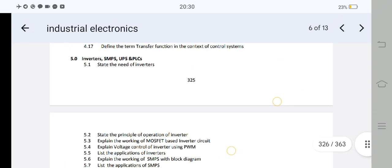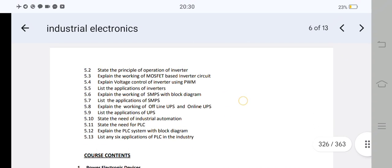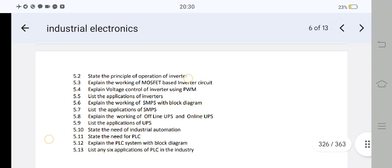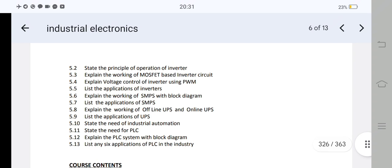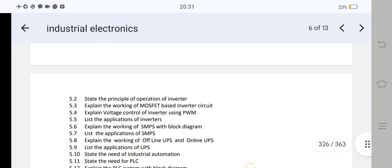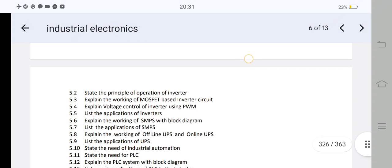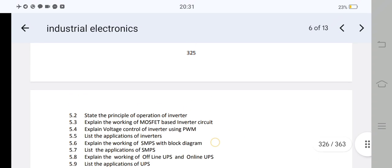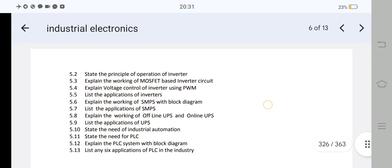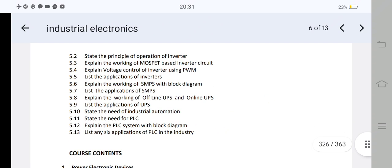Unit 5: you will have one short answer and one essay question. Question 5.6: explain the working of SMPS with the block diagram — very important. Question 5.8: explain the working of offline UPS and online UPS — very simple and easy, the block diagram is useful. SMPS, offline UPS, and online UPS are the key topics. State the principle of operation of inverter — you will have a chance to do a short answer or essay. Short answers: need for inverter, applications of inverters, and applications of UPS. That is it for the industrial electronics.